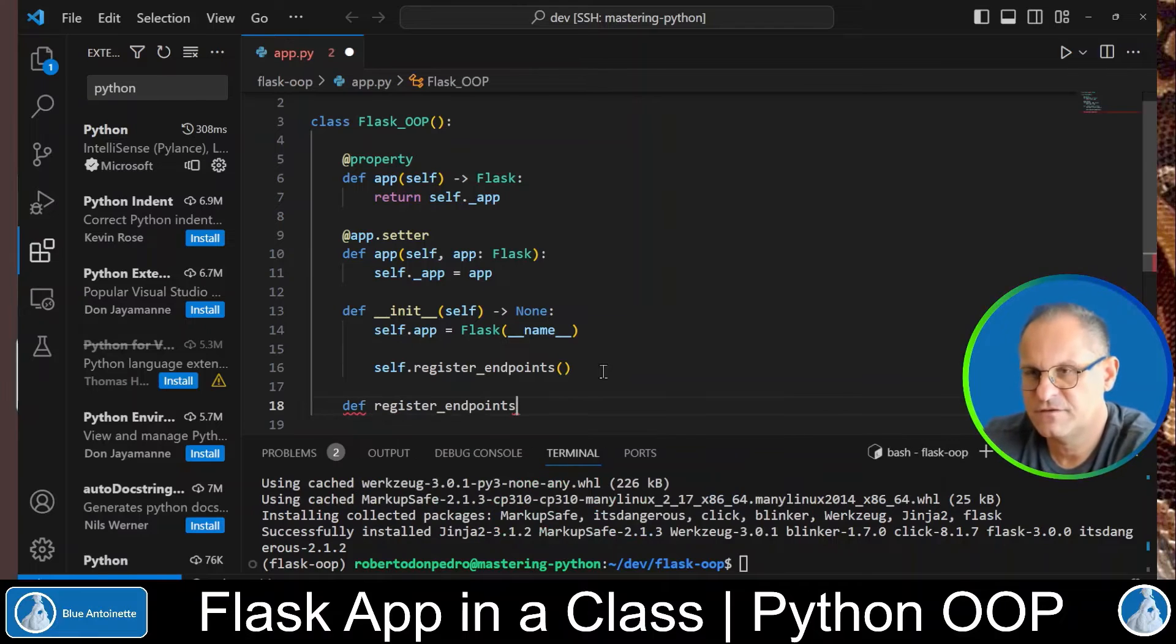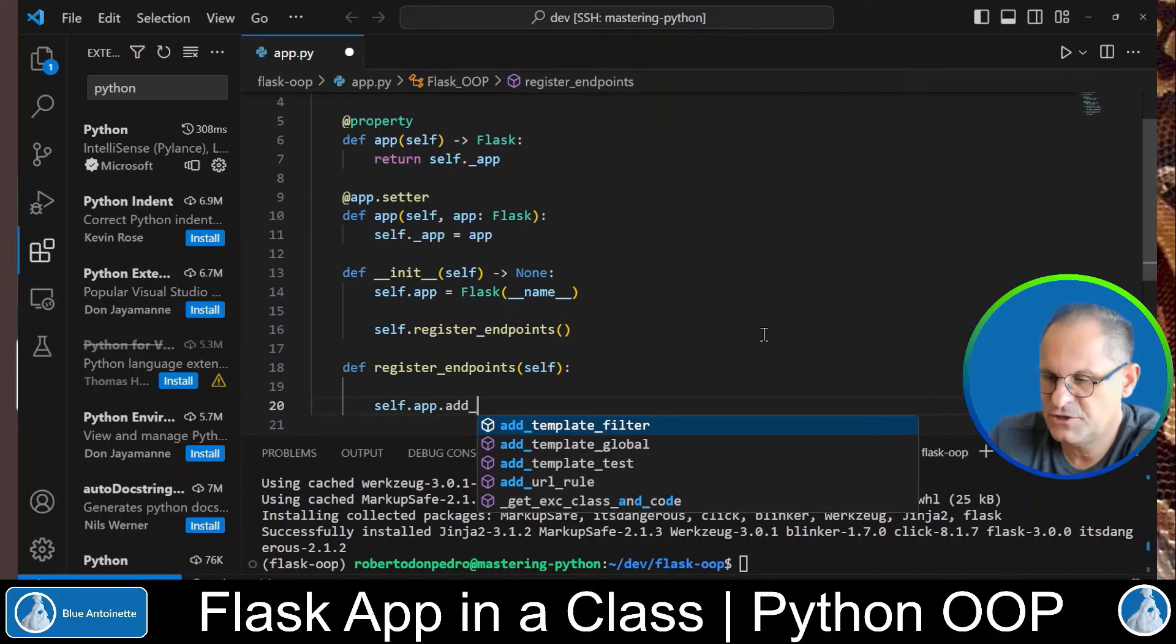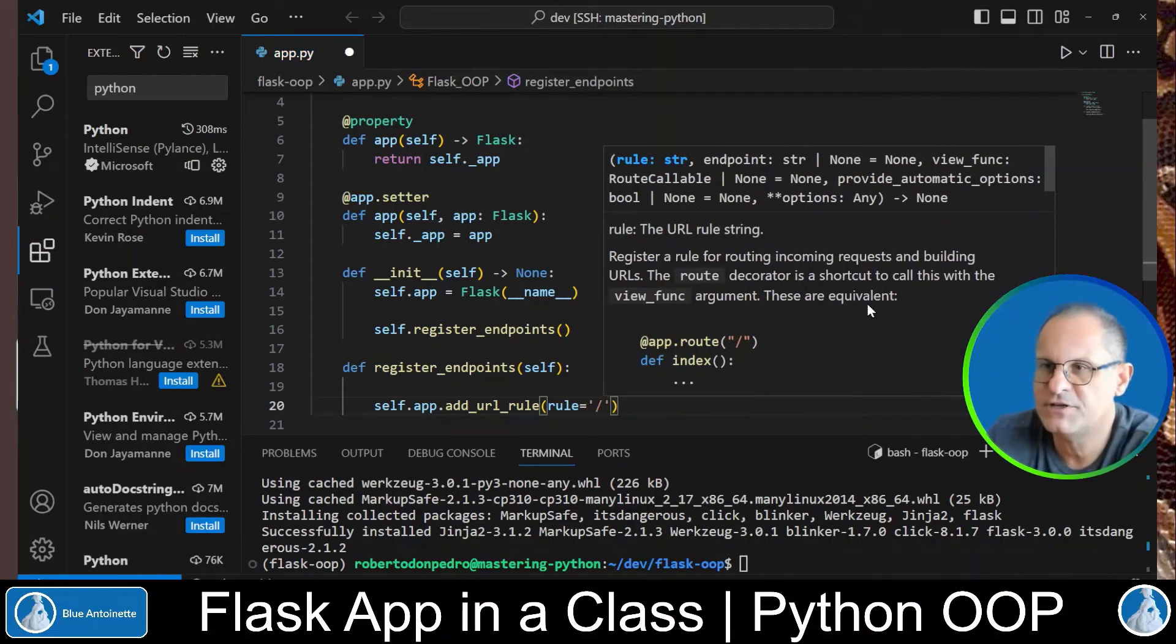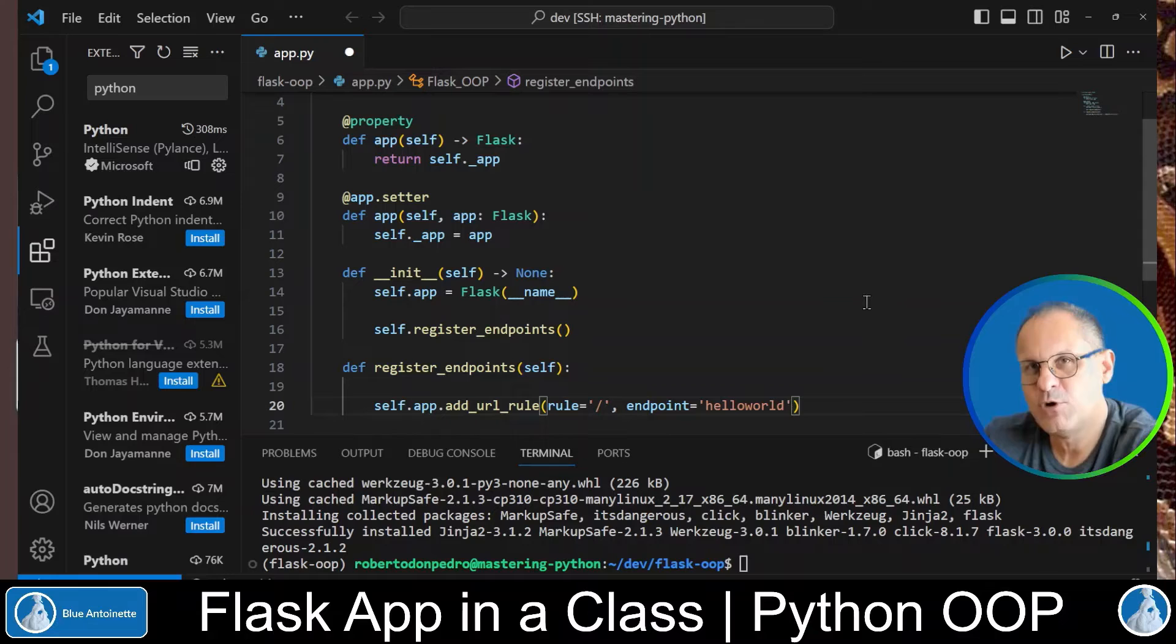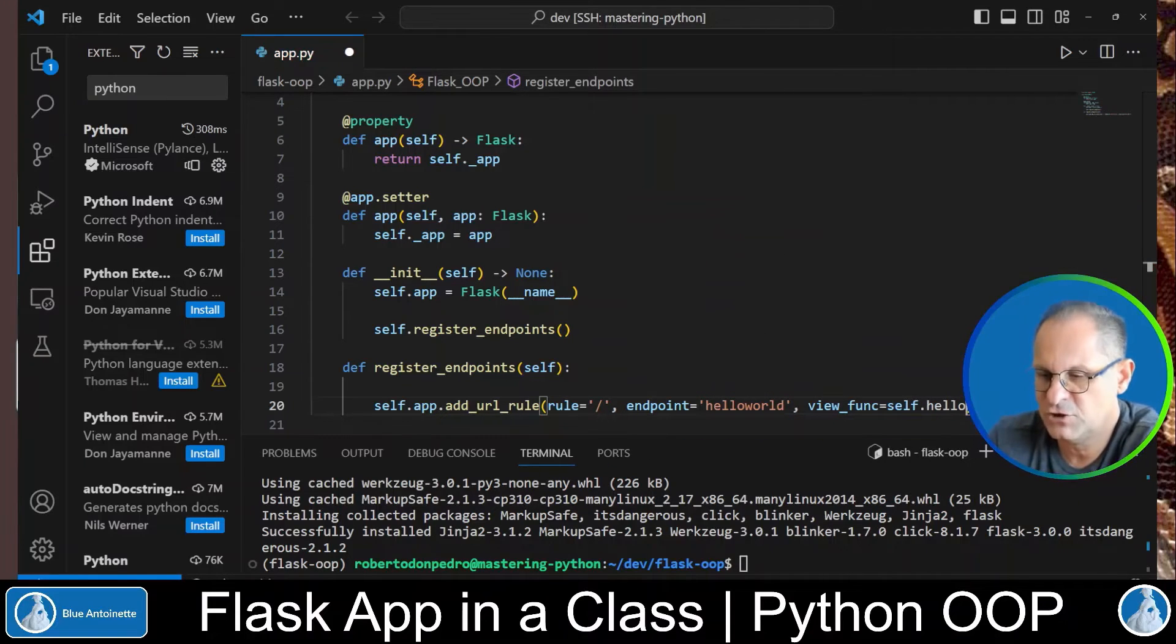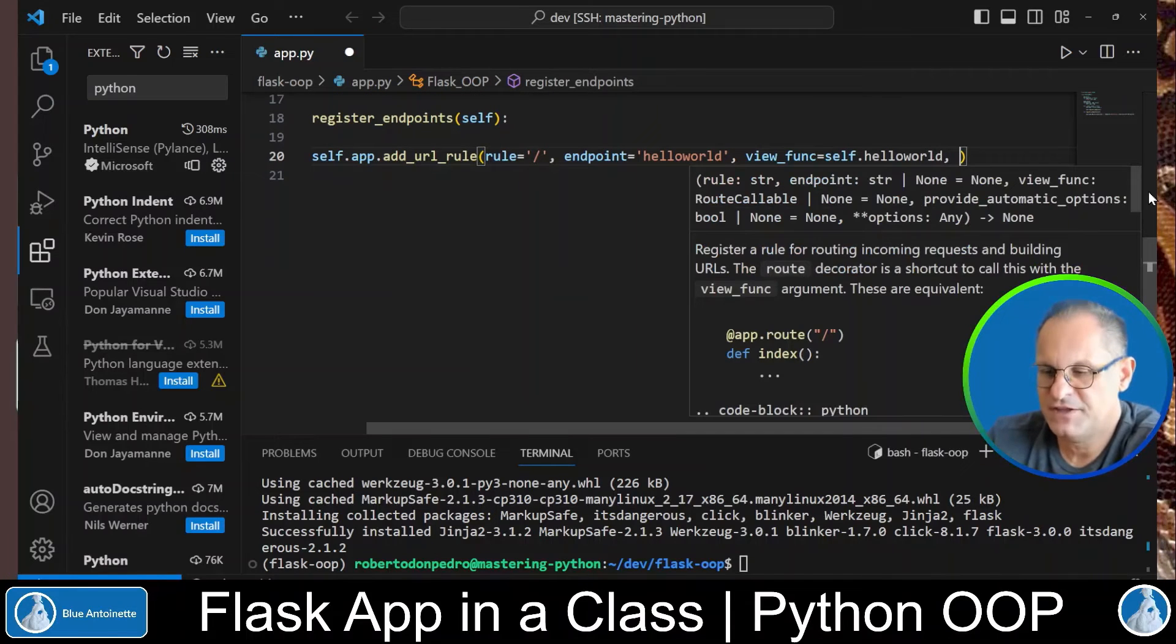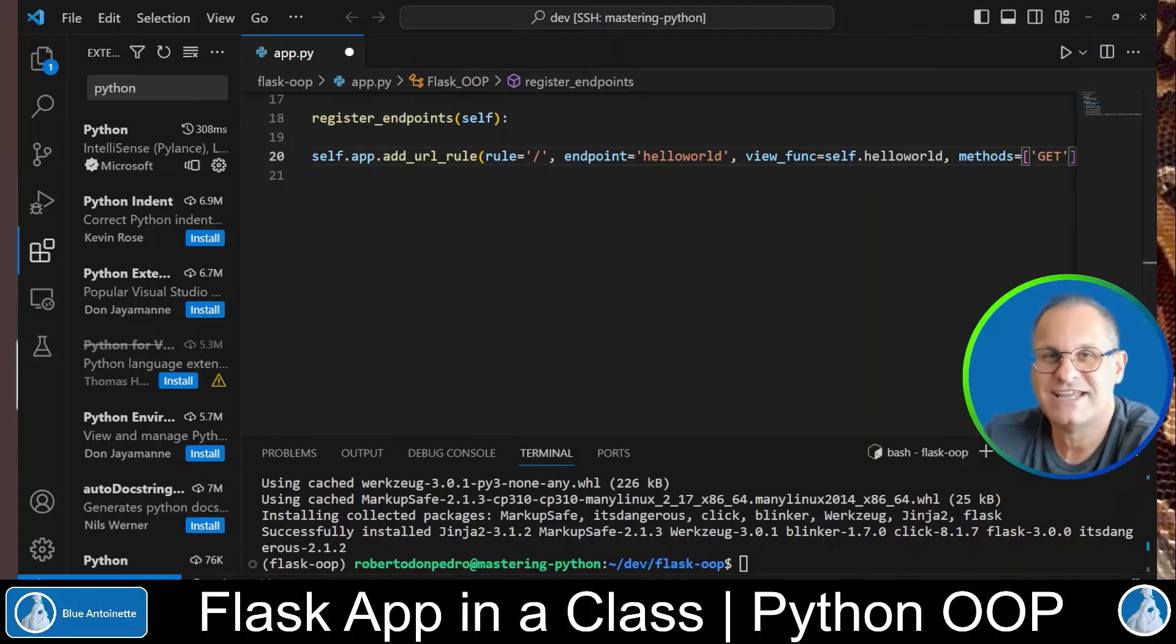We type def register_endpoints self. And we implement it as follows. Self.app.add_url_rule which is a Flask function. And in the rule parameter we basically add the route to this endpoint. And in the endpoint parameter we add the name for this endpoint. Hello world for example. Please note that this endpoint name has to be unique. Then we pass in the view_func parameter. Which defines the function that gets called whenever you navigate to this endpoint. So in our case we will call the self.hello_world function. Again this function doesn't exist yet but we will create it in a second. Next we define the methods that we want to allow for this endpoint. The methods are defined in an array. And for now we just use the get method.